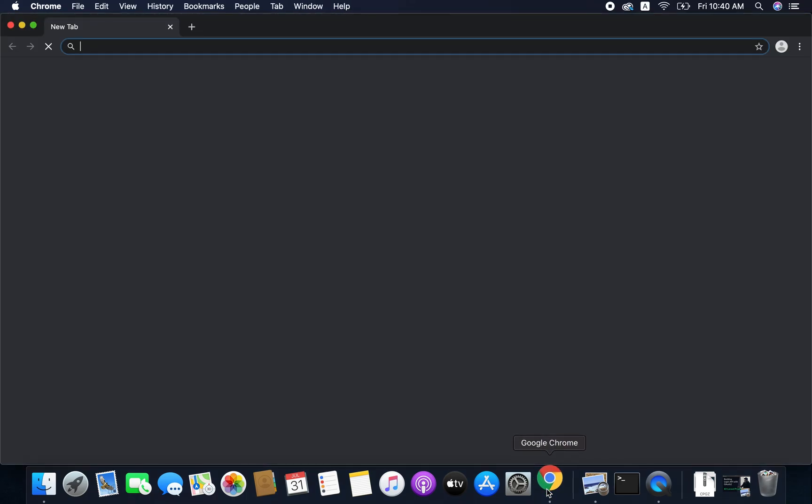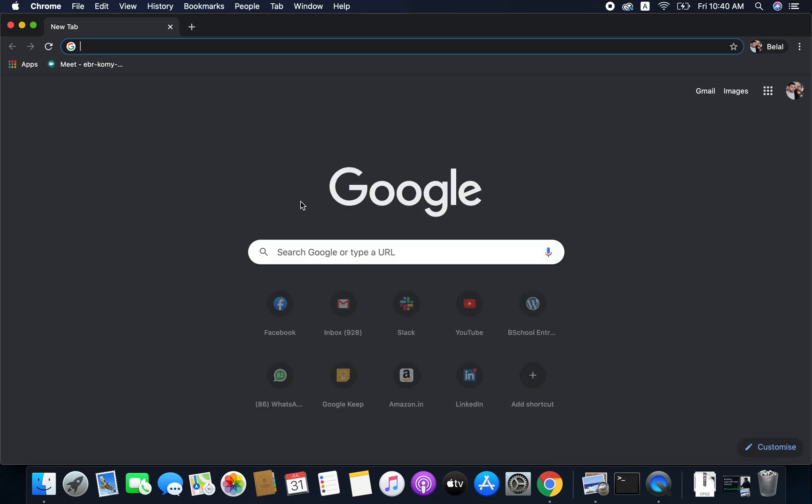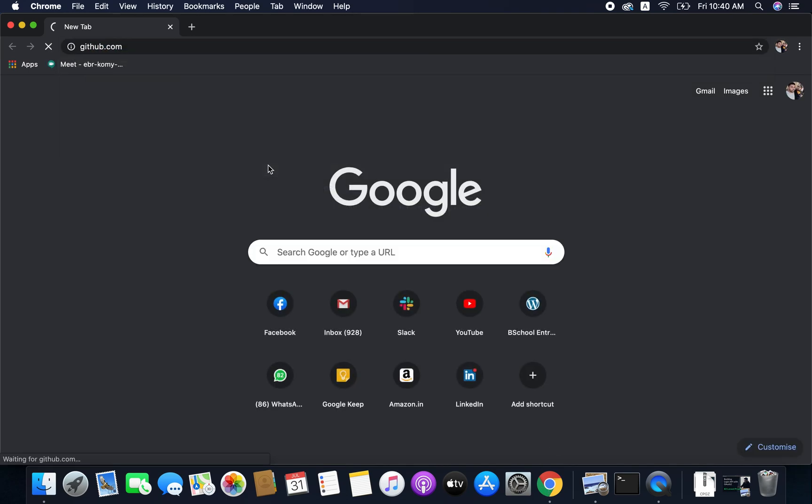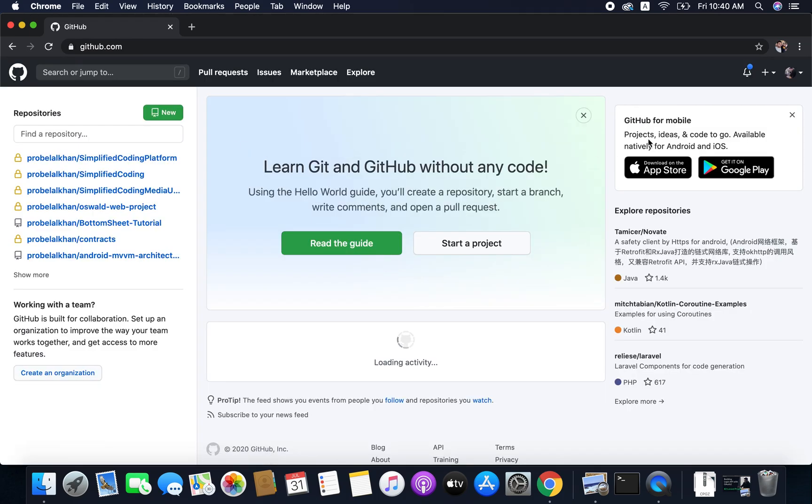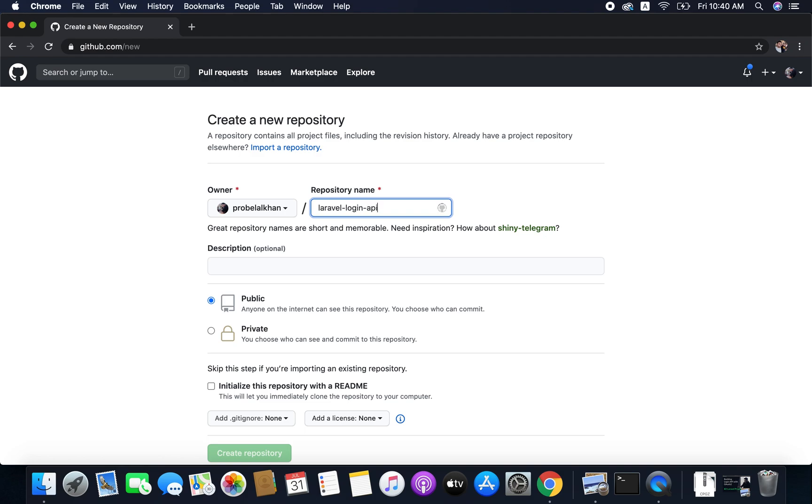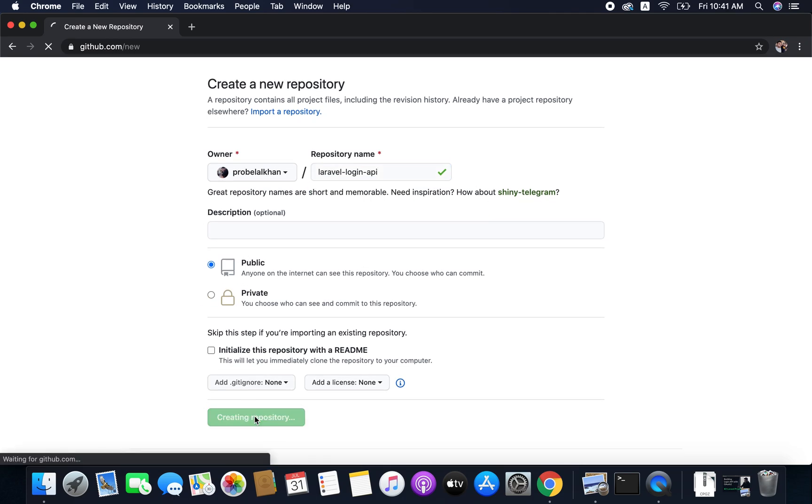So the first thing that we will do is create a new repository in GitHub. For this you need to open GitHub and login to your account, and from here we can create a new repository to save our API project. I will name this repository Laravel login API. You can name it whatever you want. I am making the repository public so that you can get my source code from this repository. But if you want, you can make your repository private as well so that others cannot access your project. Now create the repository.